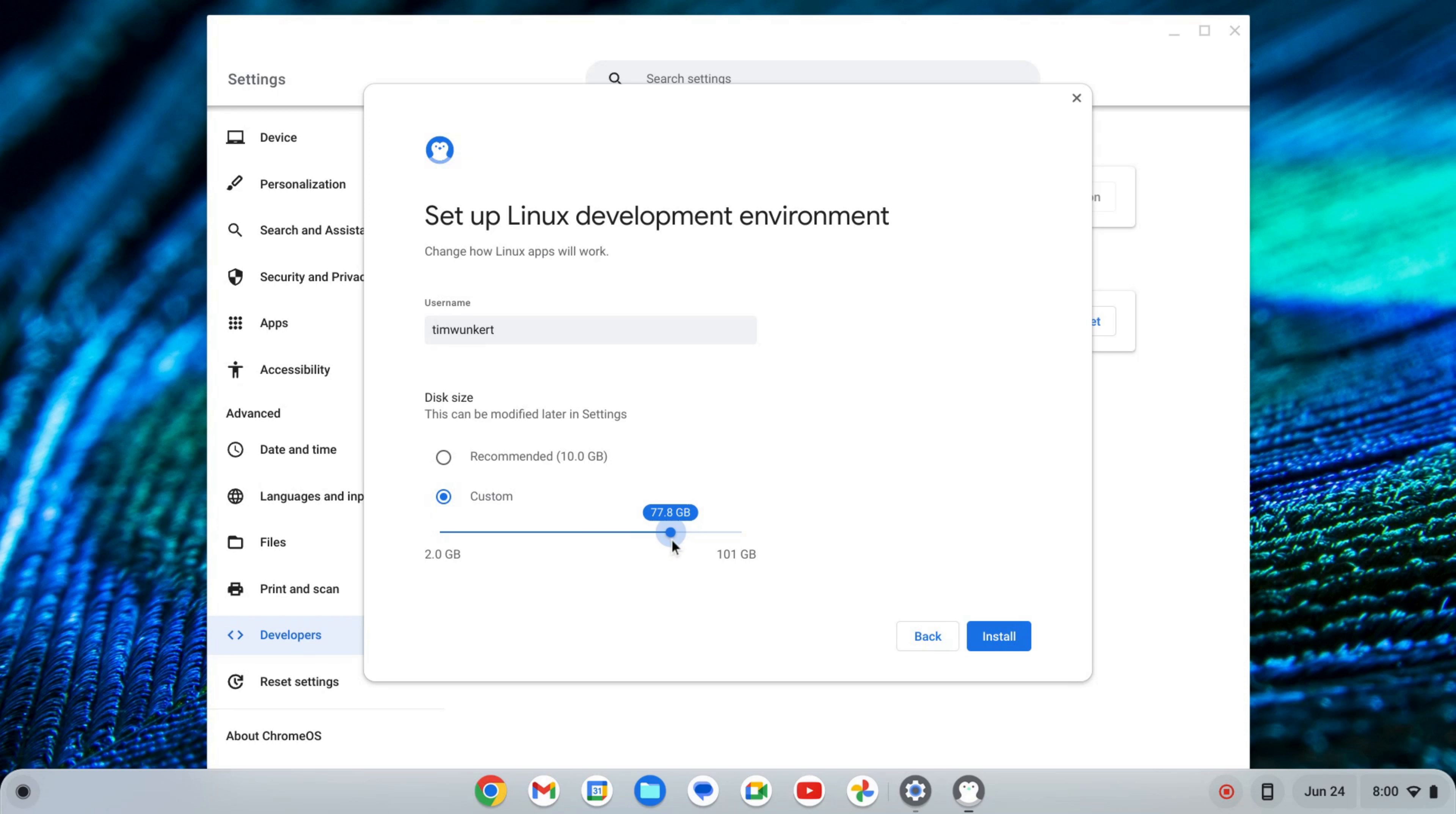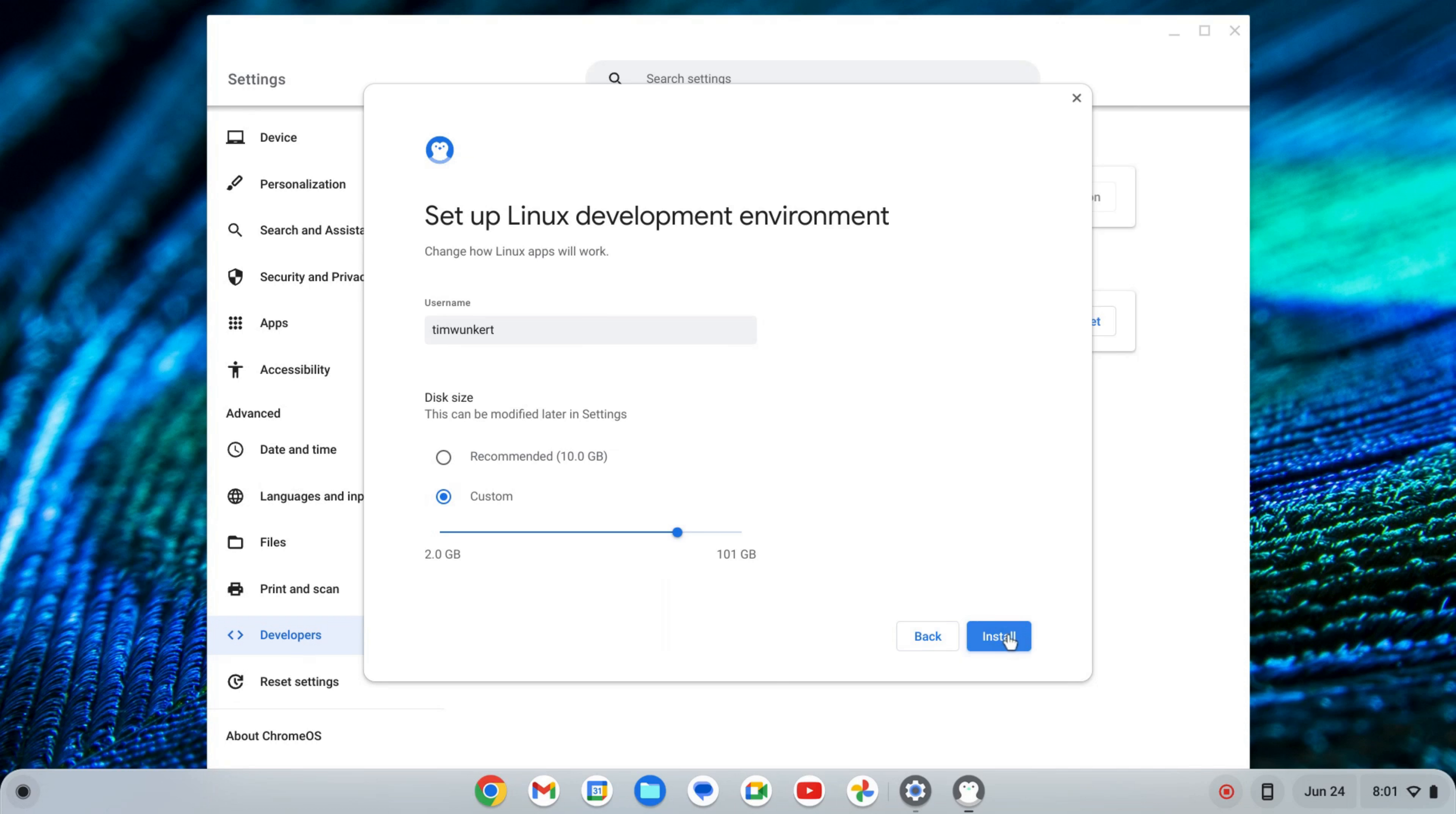So I'm going to up this. You can keep it as is if you want, depends on how many apps you want to install and the size of your Chromebook. And once I change it, I'm going to click Install. That's going to take a few moments to install Linux, so I'll come back once that's done.